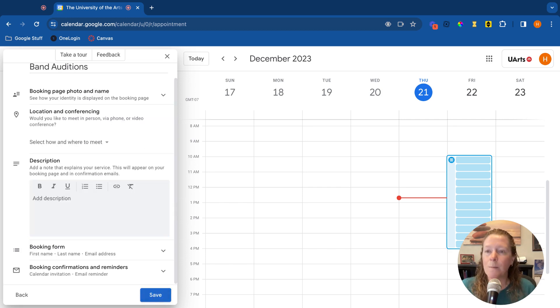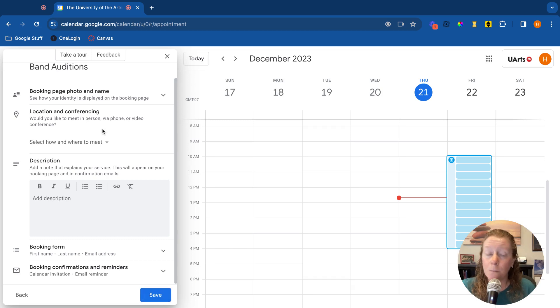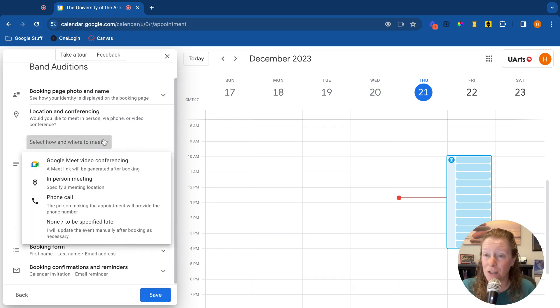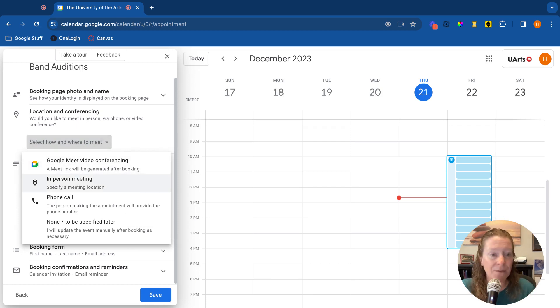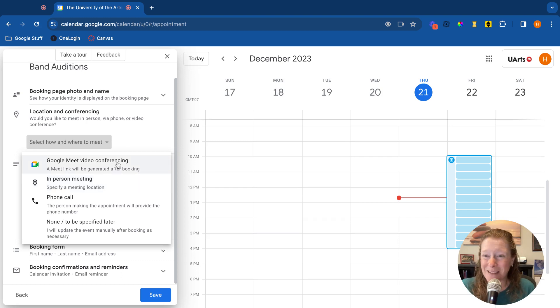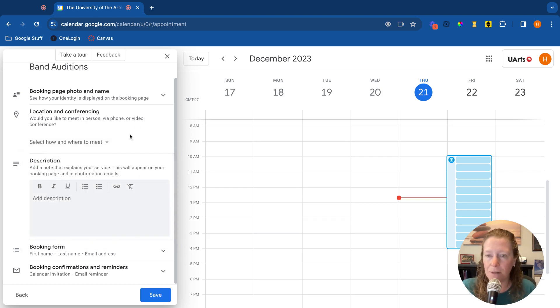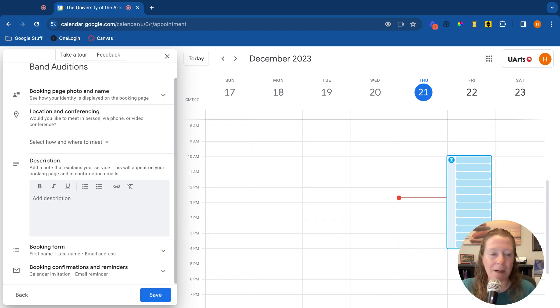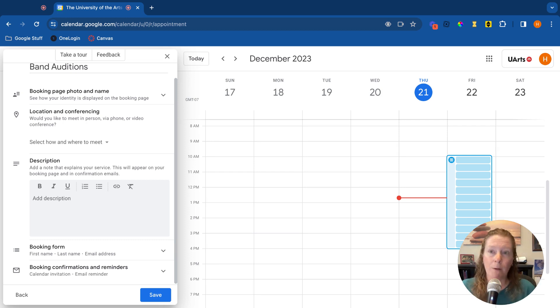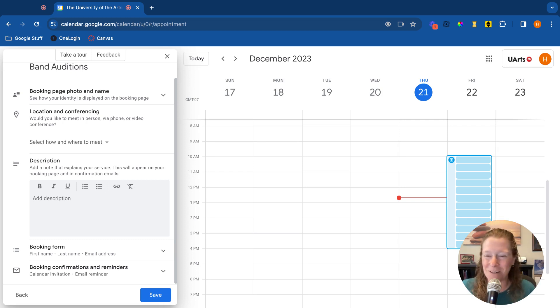And this is going to be when people are booking. So when they go to book an appointment with you, you can select a specific location. If it's going to be an in-person meeting, it could have a specific location. If it's going to be on Google meet, you could add a Google meet link or just say none. That's okay too. You could put a description. This is going to show up in the calendar event that's generated. So you could put any additional information. Maybe students should be prepared to play X, Y, and Z for their audition.